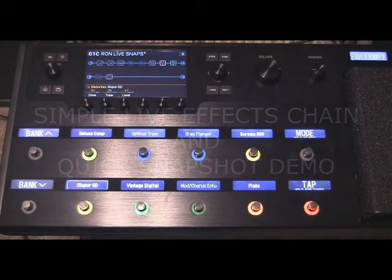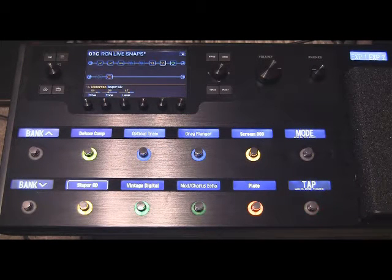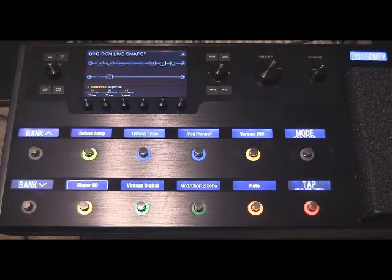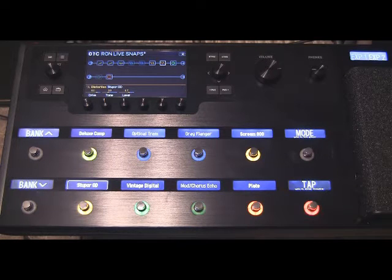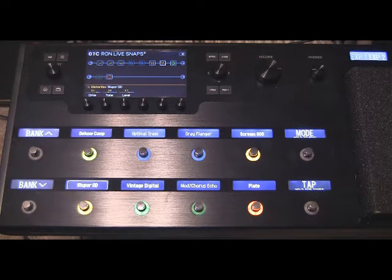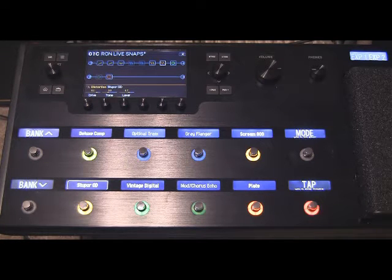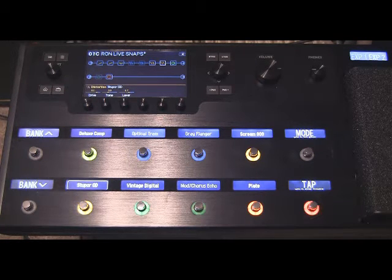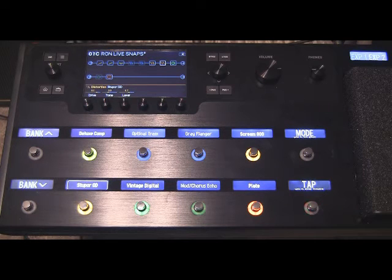Okay, Ron Zabrocki here. I just want to give you a quick or not so quick video on what I've been playing around with on the Helix this evening. I've been watching and learning from other people's videos, and I've been loving it in the studio.